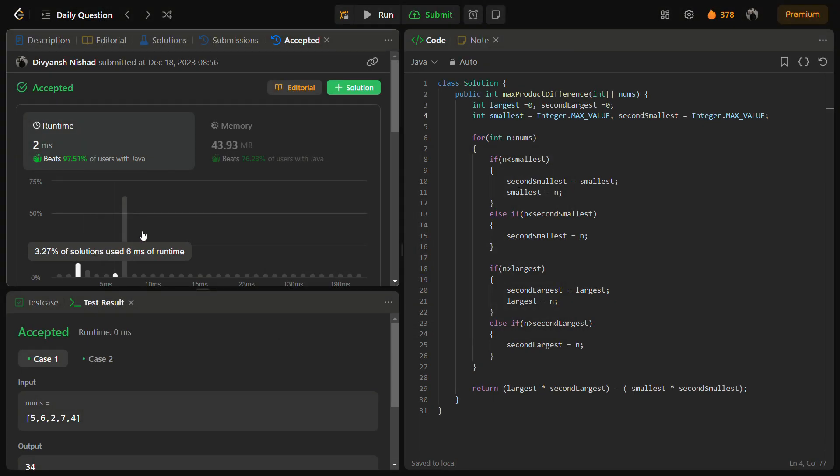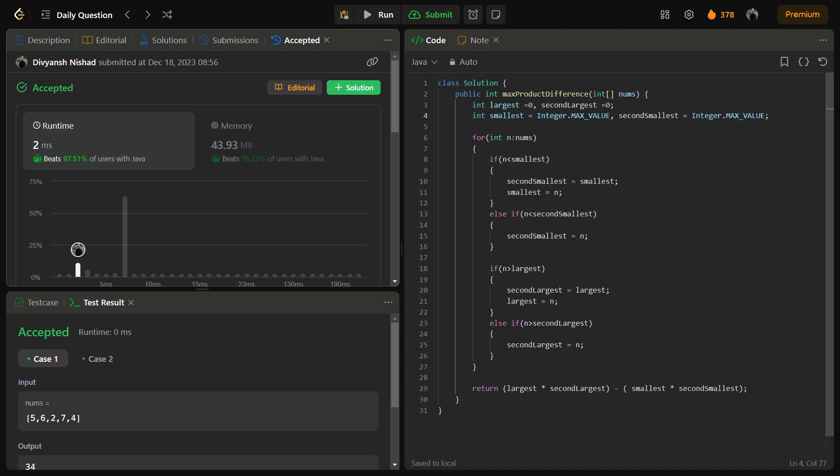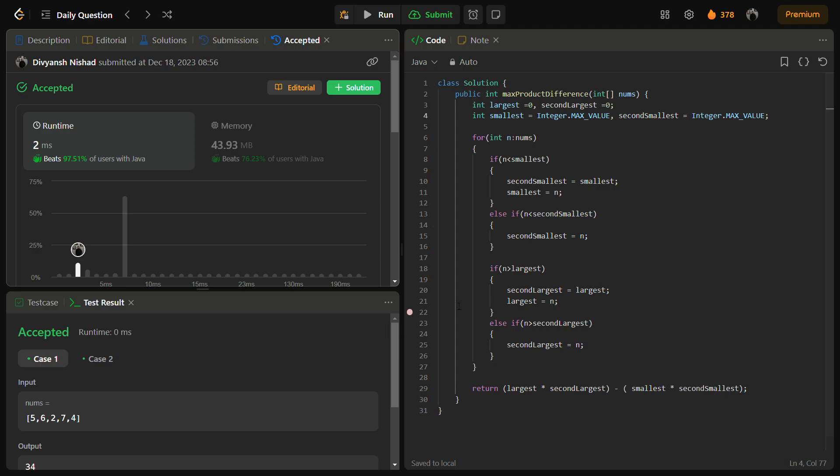So the time complexity for this solution is O(n) because we traverse the array once, and the space complexity is O(1) because we only use 4 variables, that is a constant space.